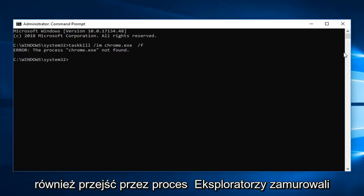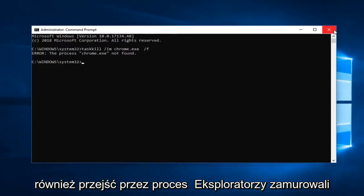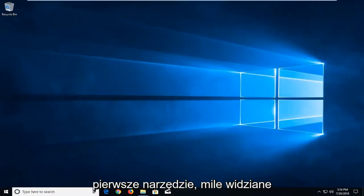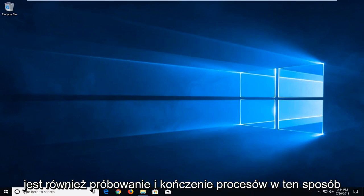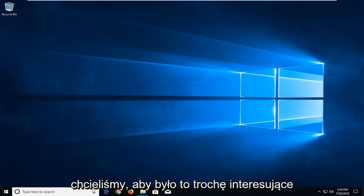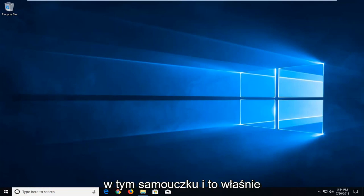And you can also go through process explorer as well, another Microsoft utility. You're more than welcome to try and terminate processes that way as well. But what fun is that? So we wanted to make it a little interesting for this tutorial. And that's what I wanted to do.